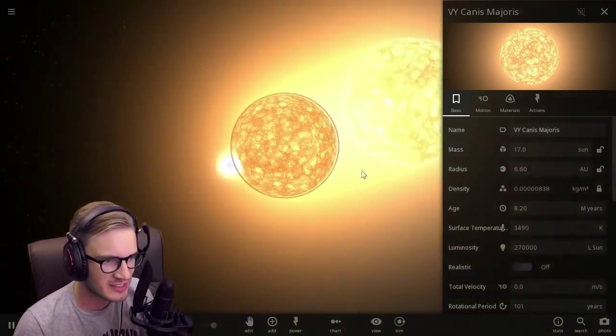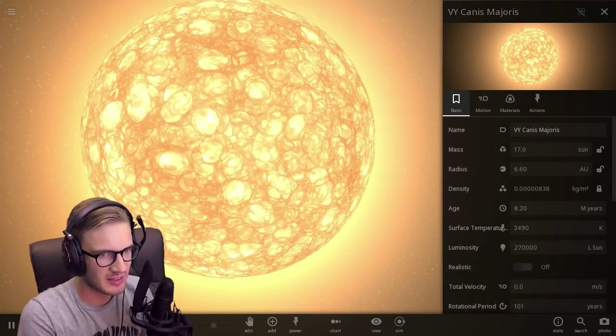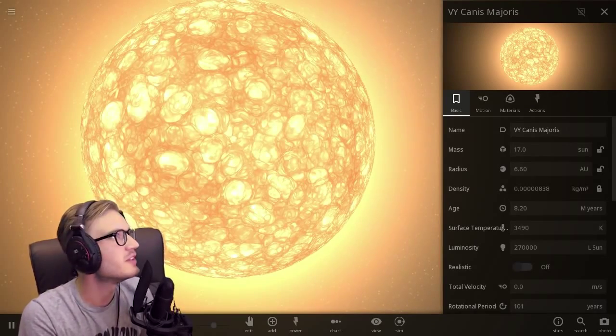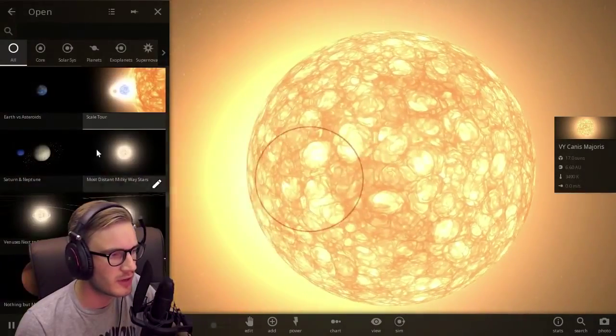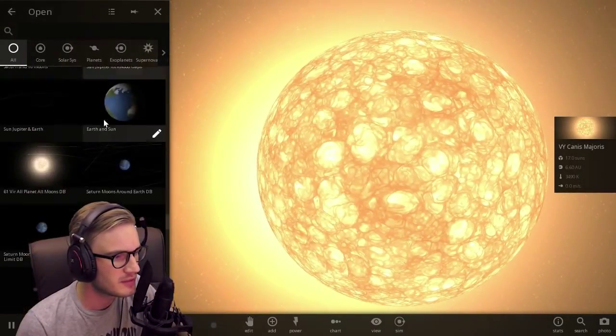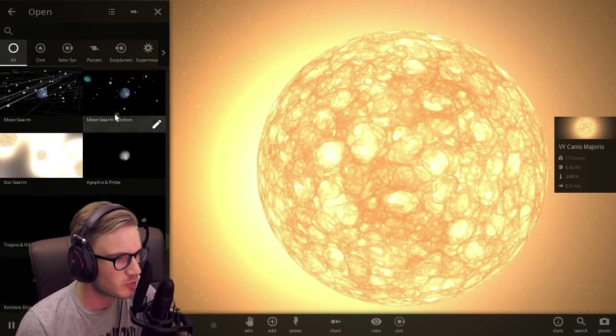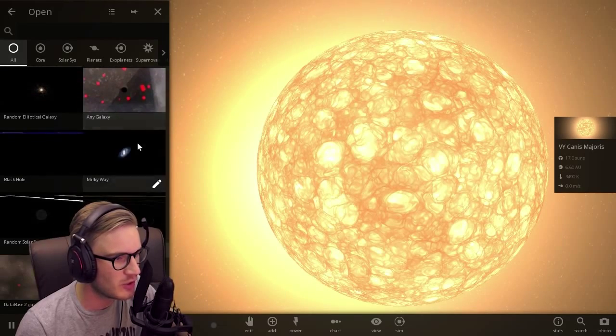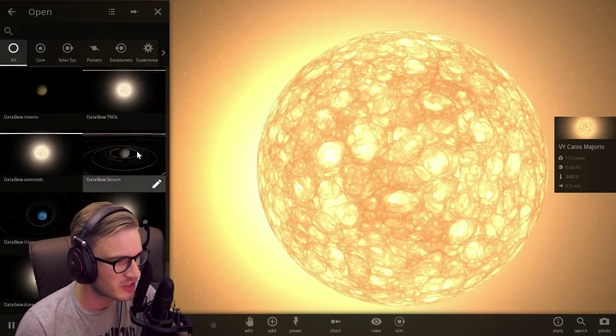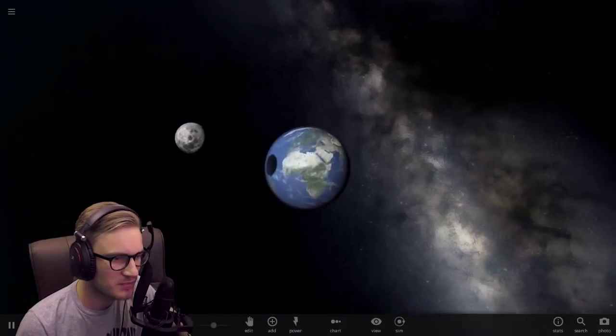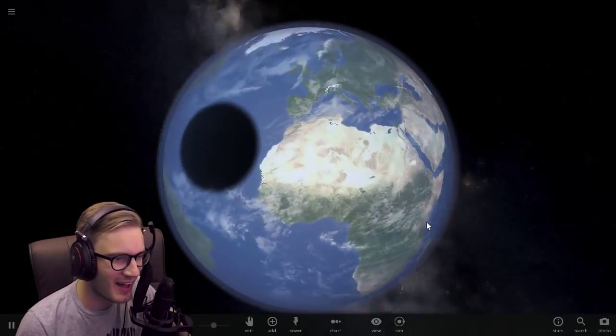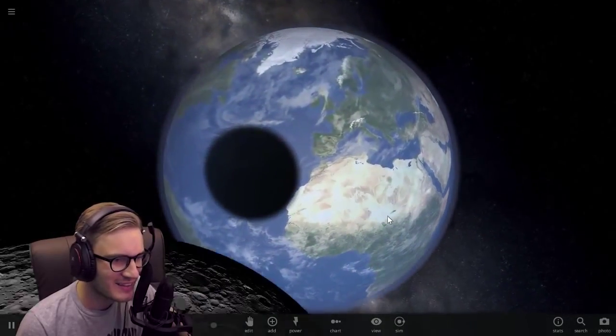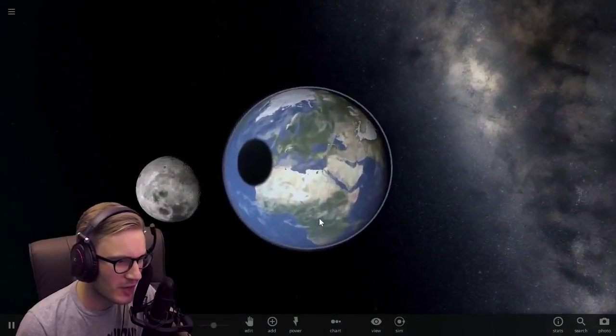Canis Majoris. Jesus Christ, I'm gonna google that. Canis Majoris. This is a great tool for learning. Imagine being a kid and just exploring this. You'd learn way more than fucking school. That's for sure. That's pretty cool.